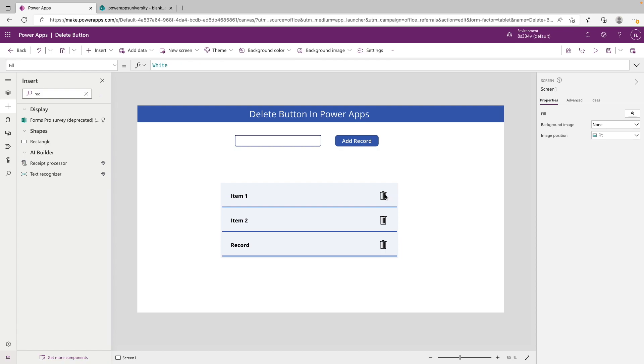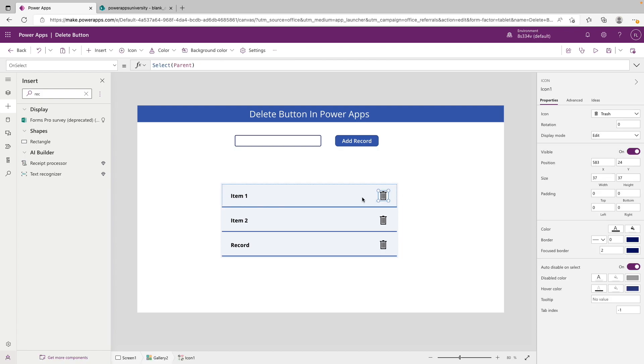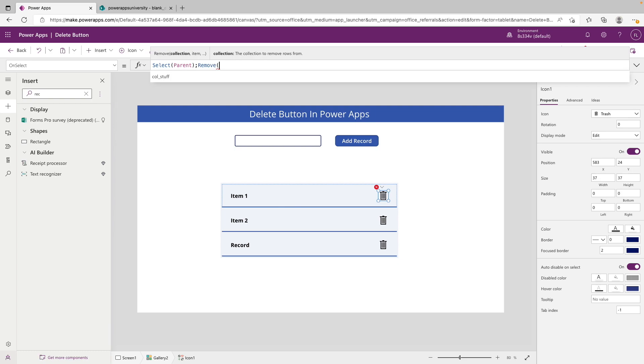To get it to delete this record, what we want to do is click on it, make sure we're on the OnSelect property, and we want to call the remove function. So you want to type remove and then an open parenthesis. We can see up here that it's looking for a collection or data source and then specifying which item to remove. In our case the data source we're looking to target is this call stuff data source.